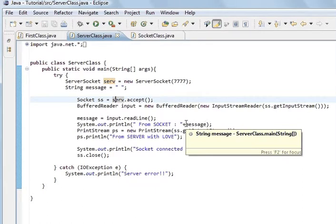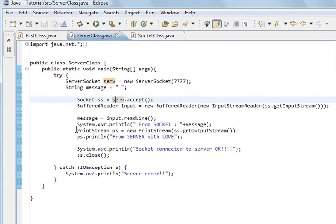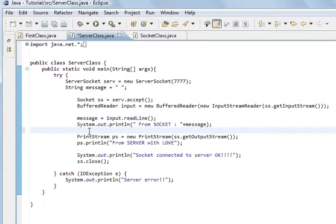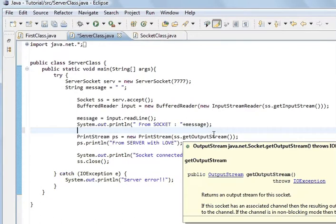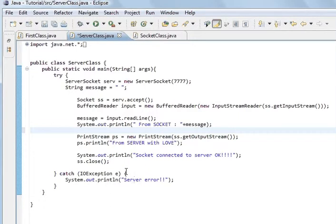After that, we're going to send something to the socket. So we're using PrintStream again — called it PS again — new PrintStream. SS is the socket — dot getOutputStream. This is getOutputStream because we're going to send something to the socket, the computer on the network. PS.println — 'from server with love'. And System.out — 'socket connected to server, OK'. And then we close — we close the server.